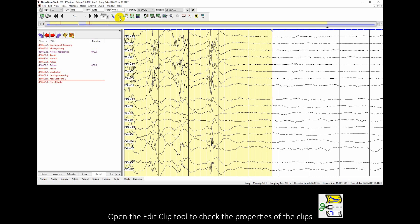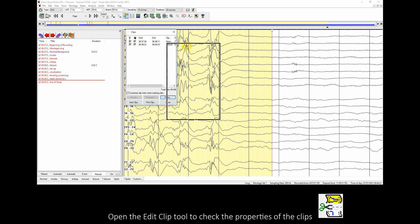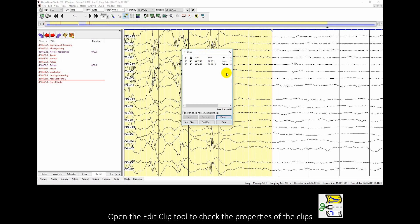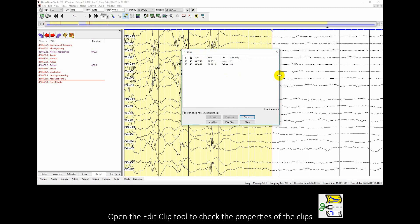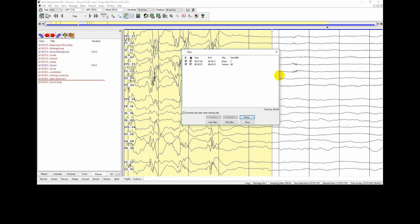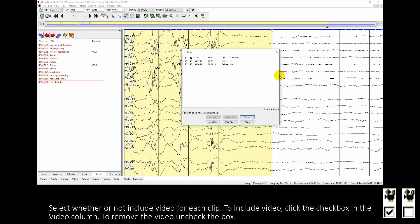Open the Edit Clip tool to check the properties of the clips. Select whether or not to include video for each clip. To include video, click the check box in the video column. To remove the video, uncheck the box.